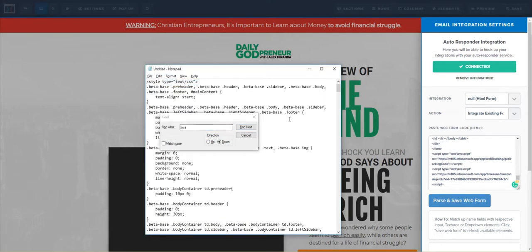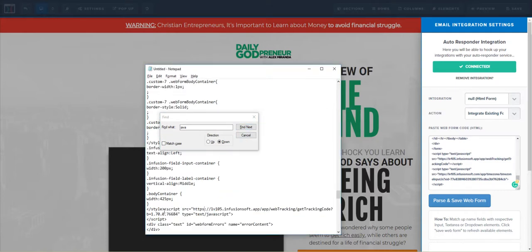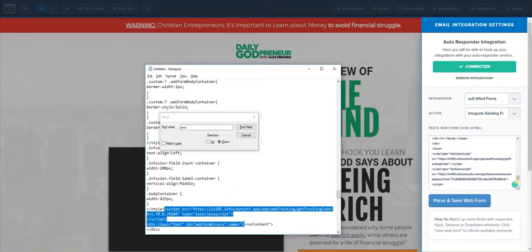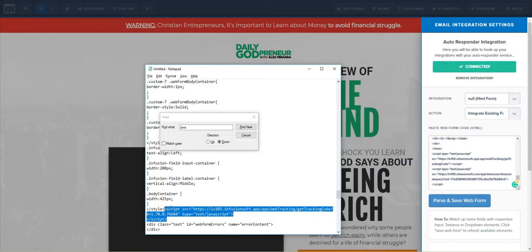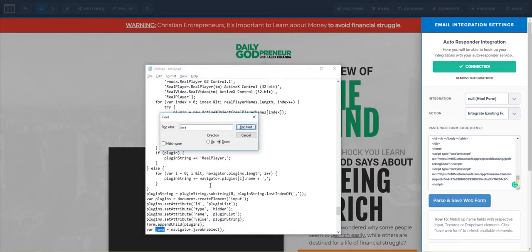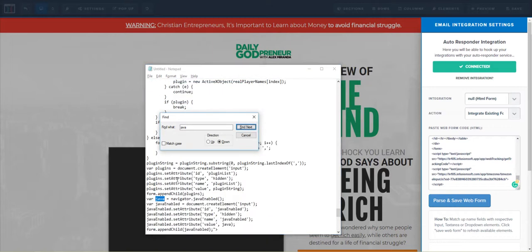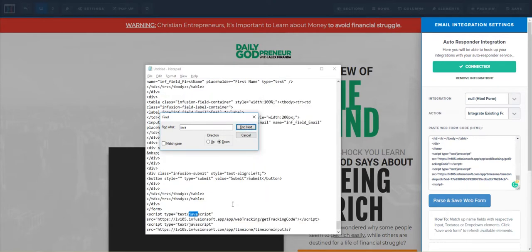Let's do word wrap here. I'm going to find JavaScript. Now I need to delete anything that is open script, close script tags. There's one right there. Find next - leave this because there's no script in there, and then